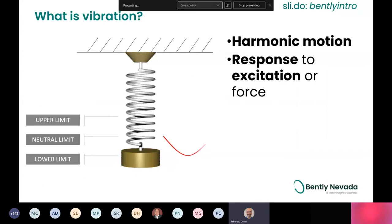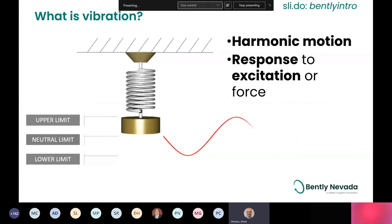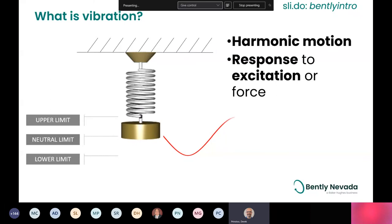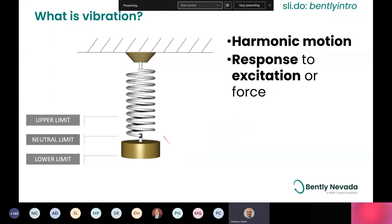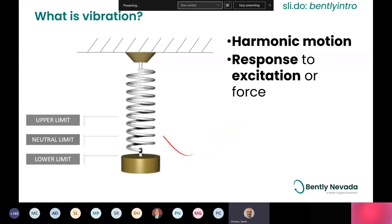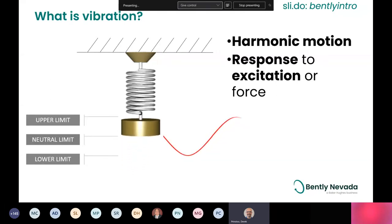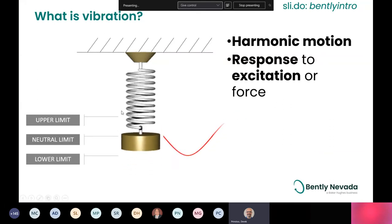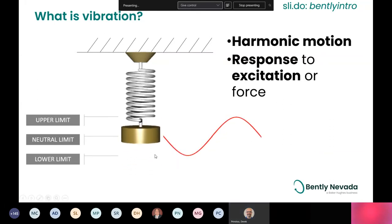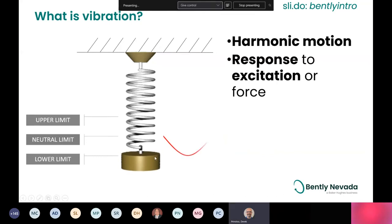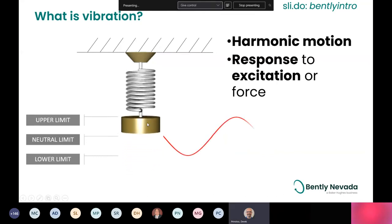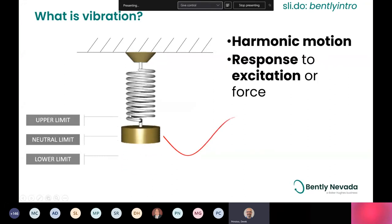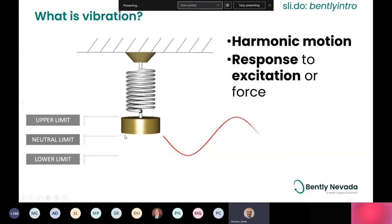Moving into today's topic, let's talk about what is vibration. Vibration is, if you look in the dictionary, a harmonic motion — a motion that goes back and forth either side of a neutral or stationary position. Here we have a very basic machine which consists of a mass on a spring, moving back and forth on either side of this neutral position.